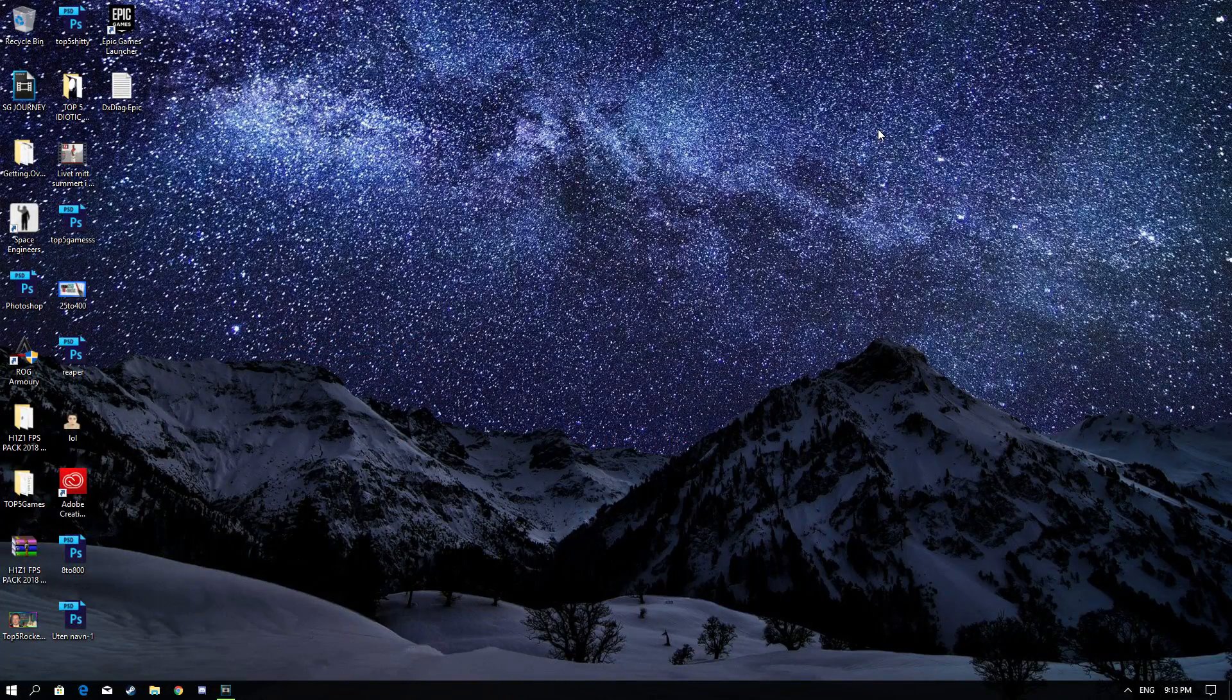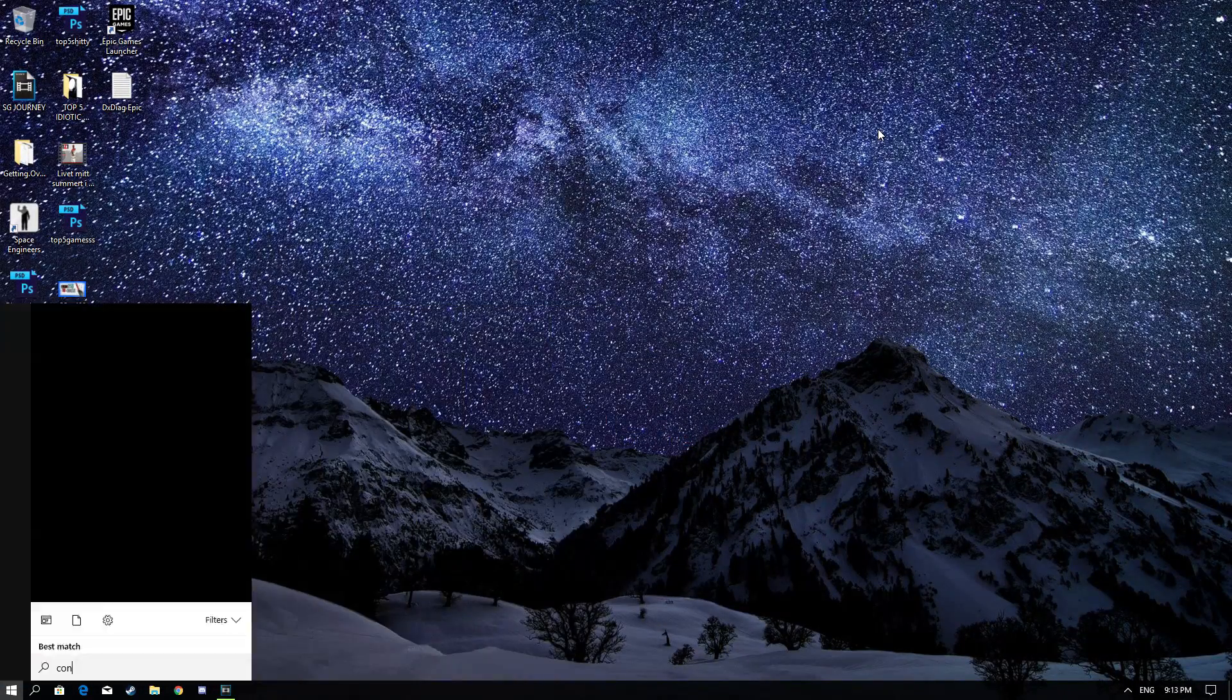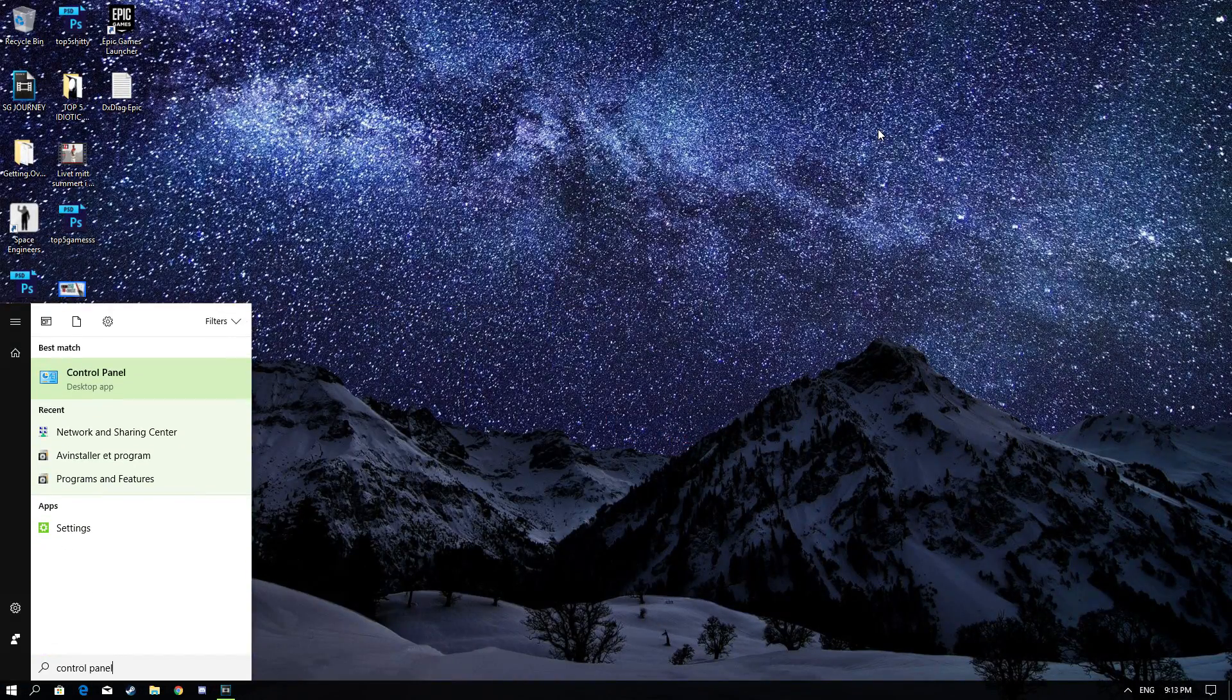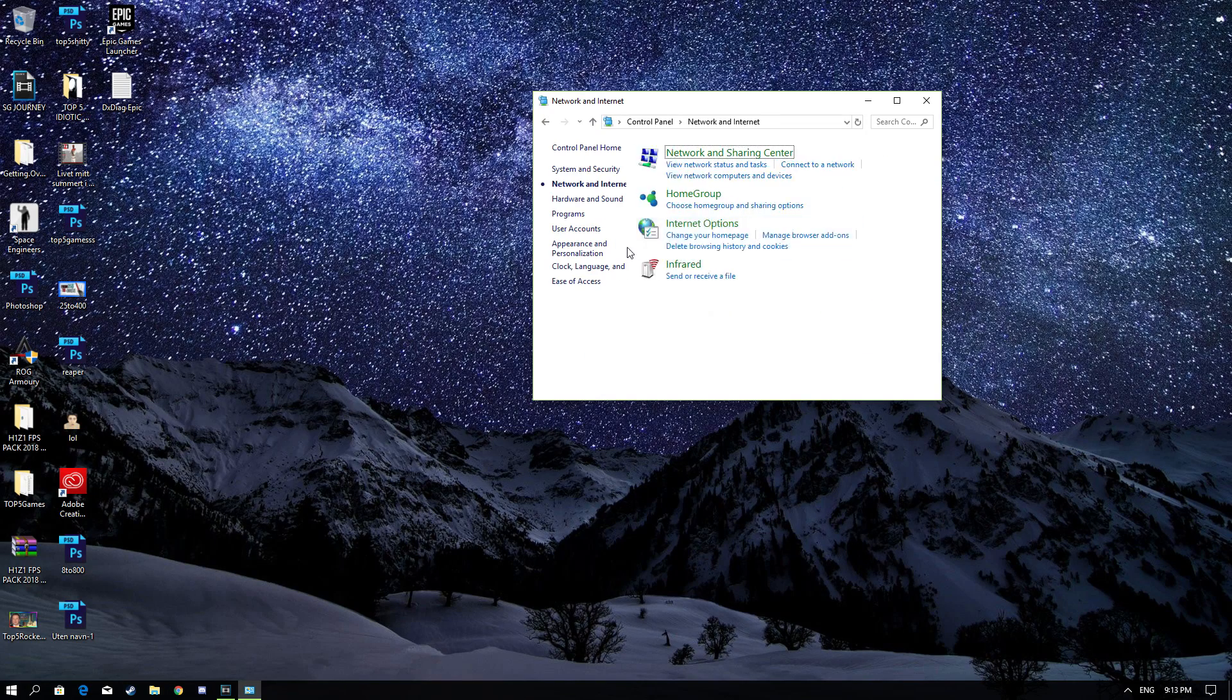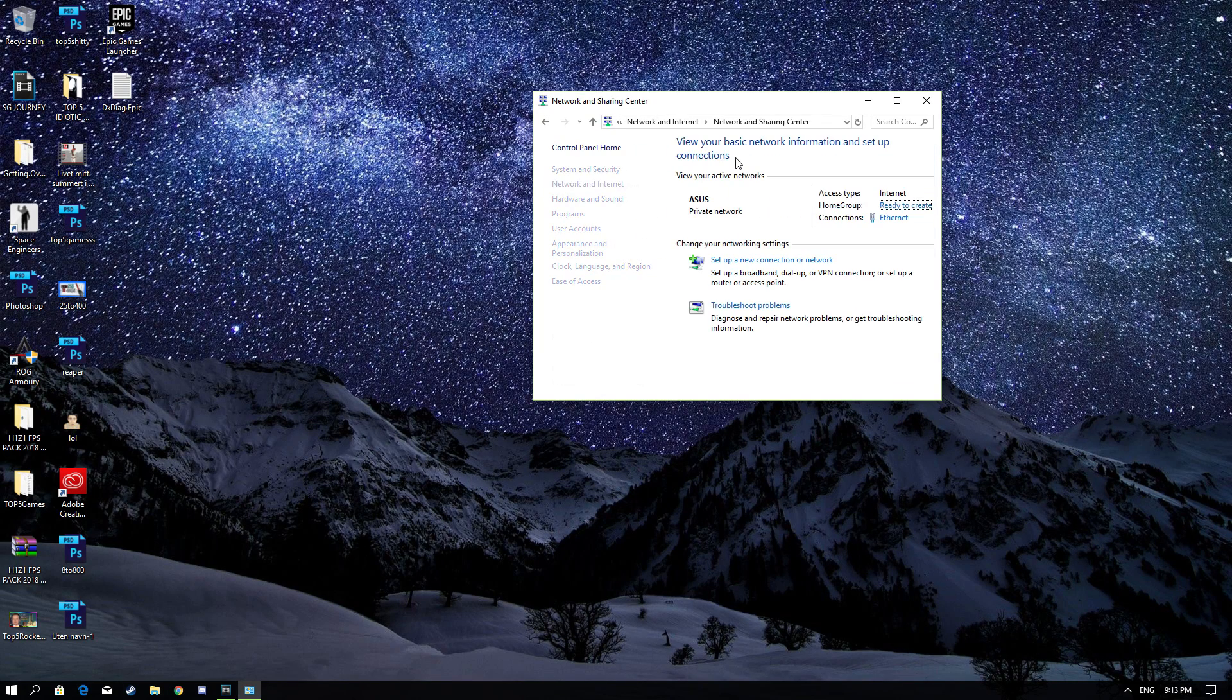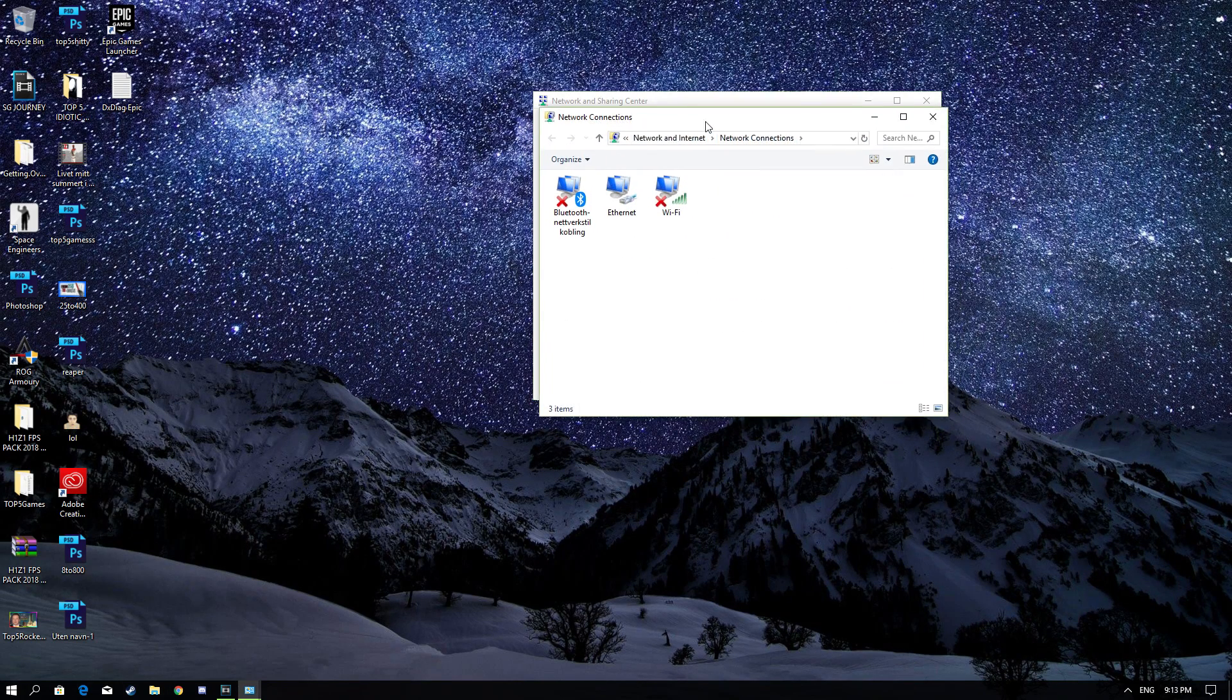So to fix this bug, you have to click the Windows key and type in Control Panel. Go over to Network and Internet, Network and Sharing Center, and click Change Adapter Settings.